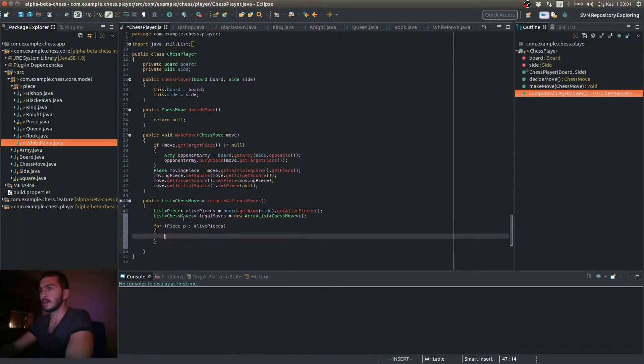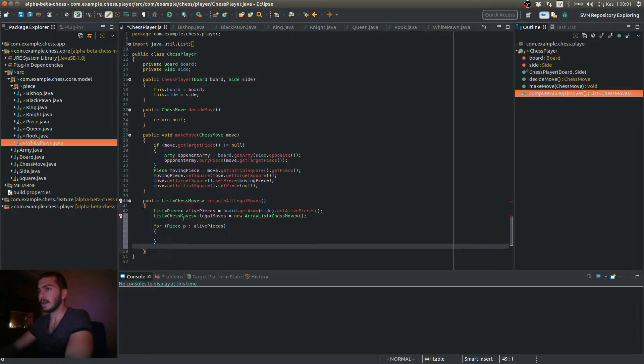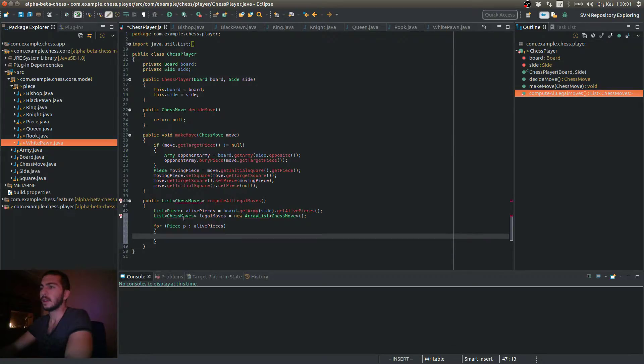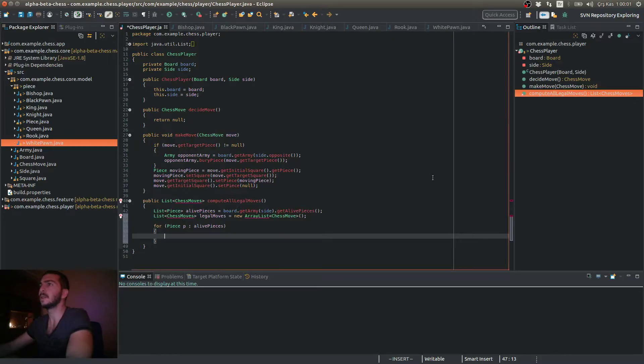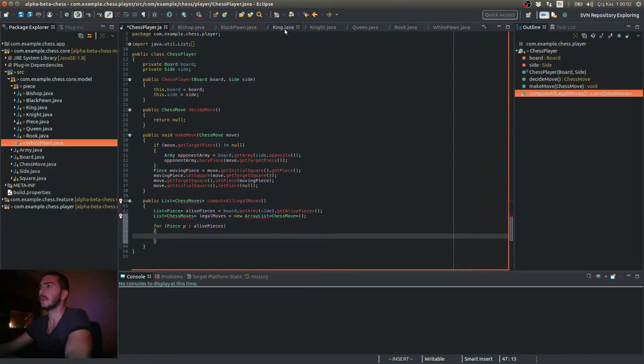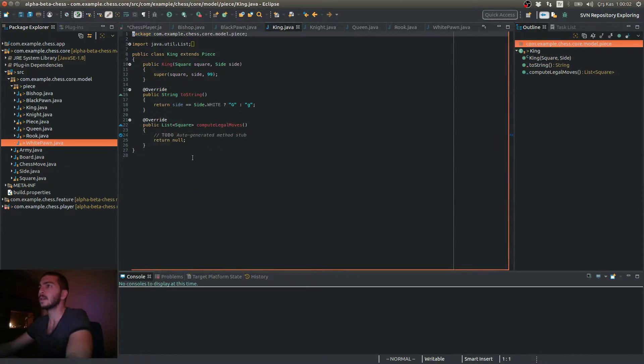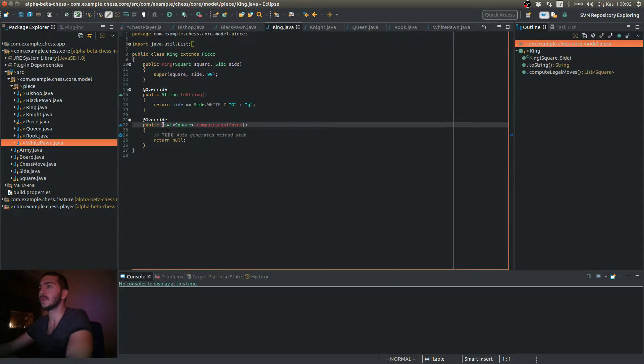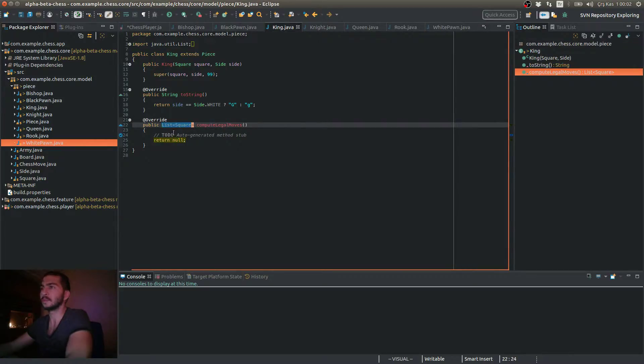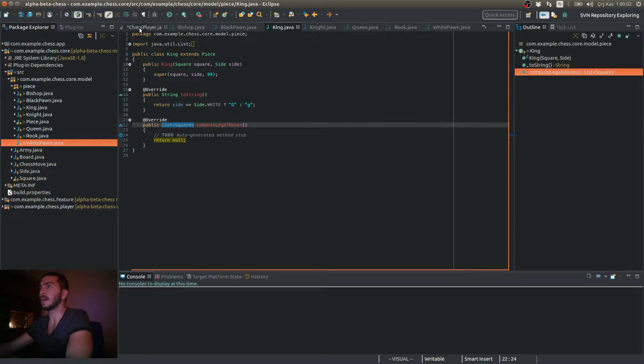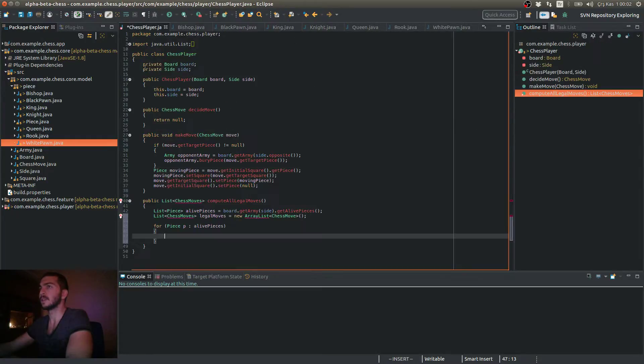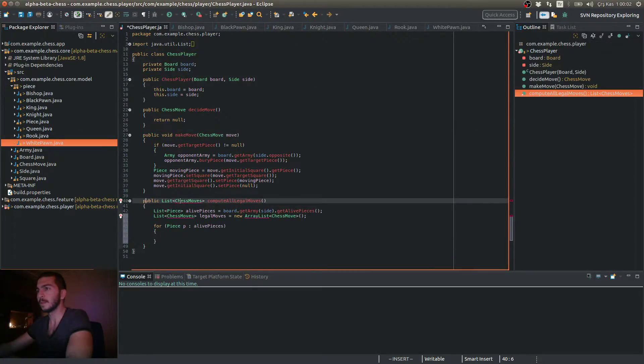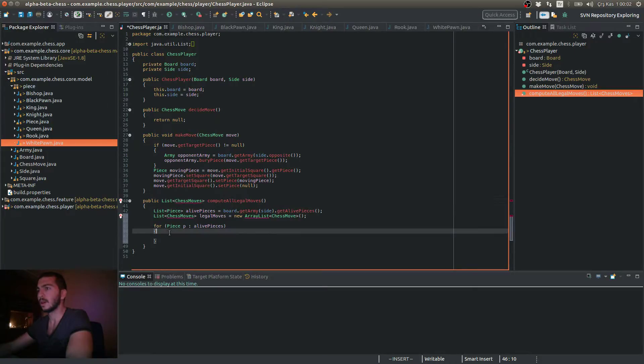And then I'm going to convert. So as you see, my piece classes return a list of squares that this piece can move to. Because of that, my chess player class in this method, I have to convert the squares to chess moves.